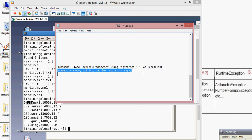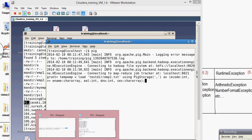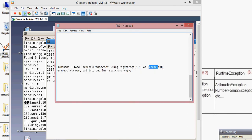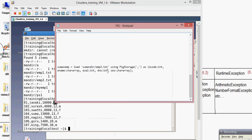The schema defines the data types for each field: ecode is int — just like int in Java or C. ename is chararray, which is like a String. esal is int. dno (department number) is int. sex is also chararray since it's a string value.